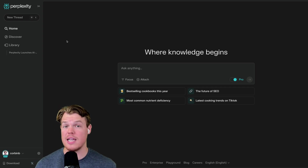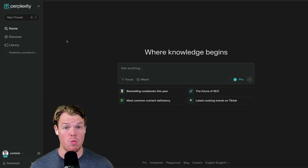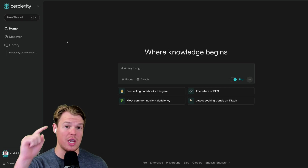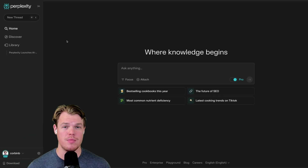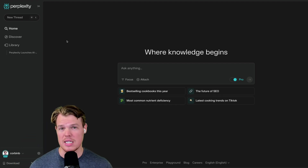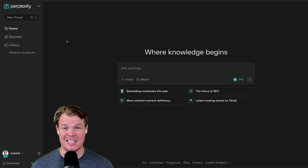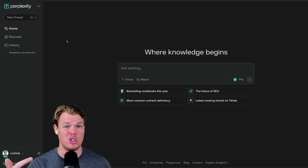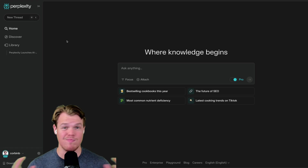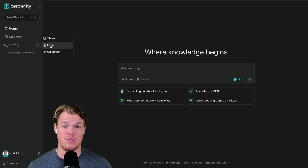If you don't even know what Perplexity AI is and what it can do, check out that video. In about eight minutes, I go over everything you can do with Perplexity AI, such as creating images, choosing models, everything above the board.